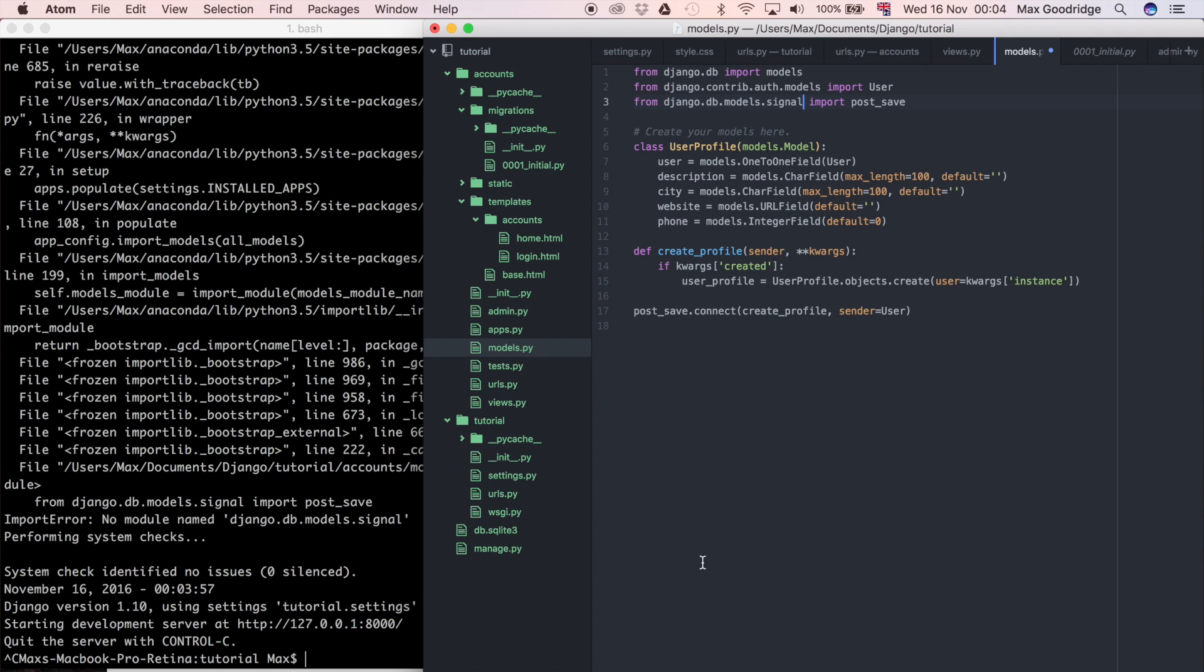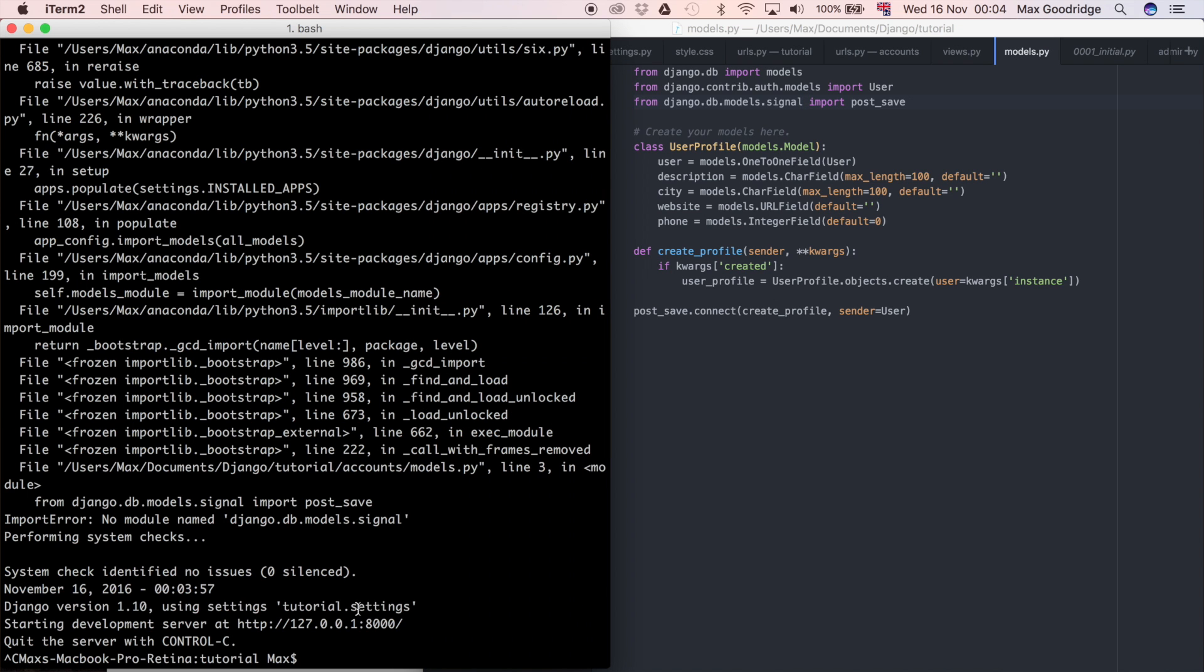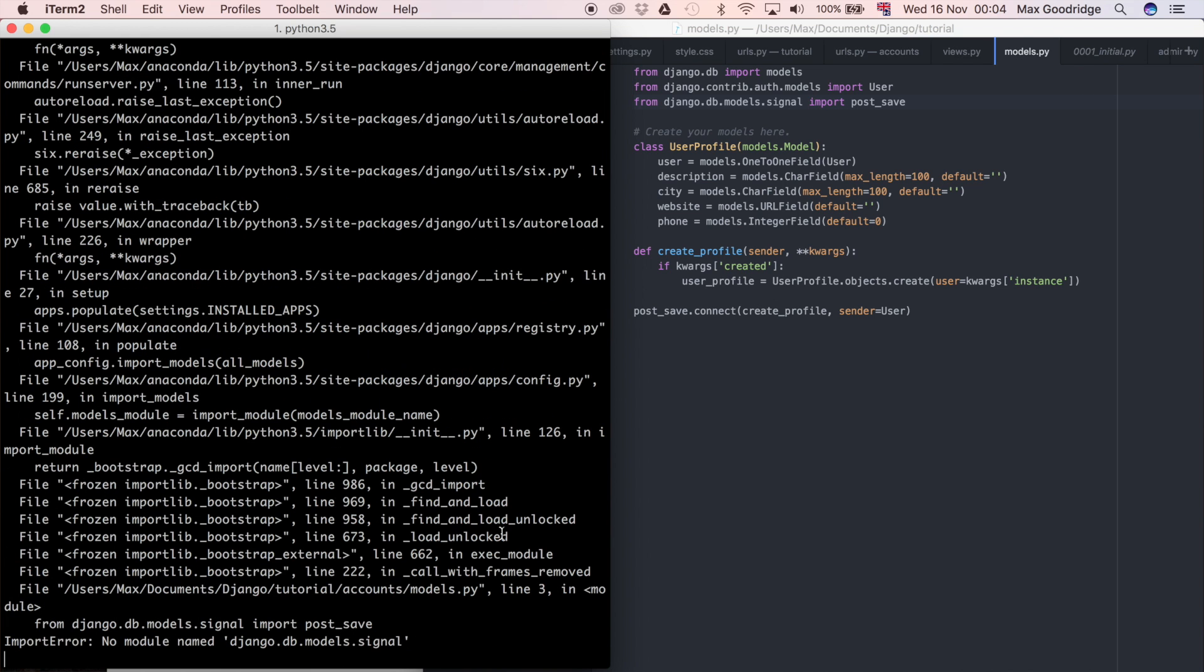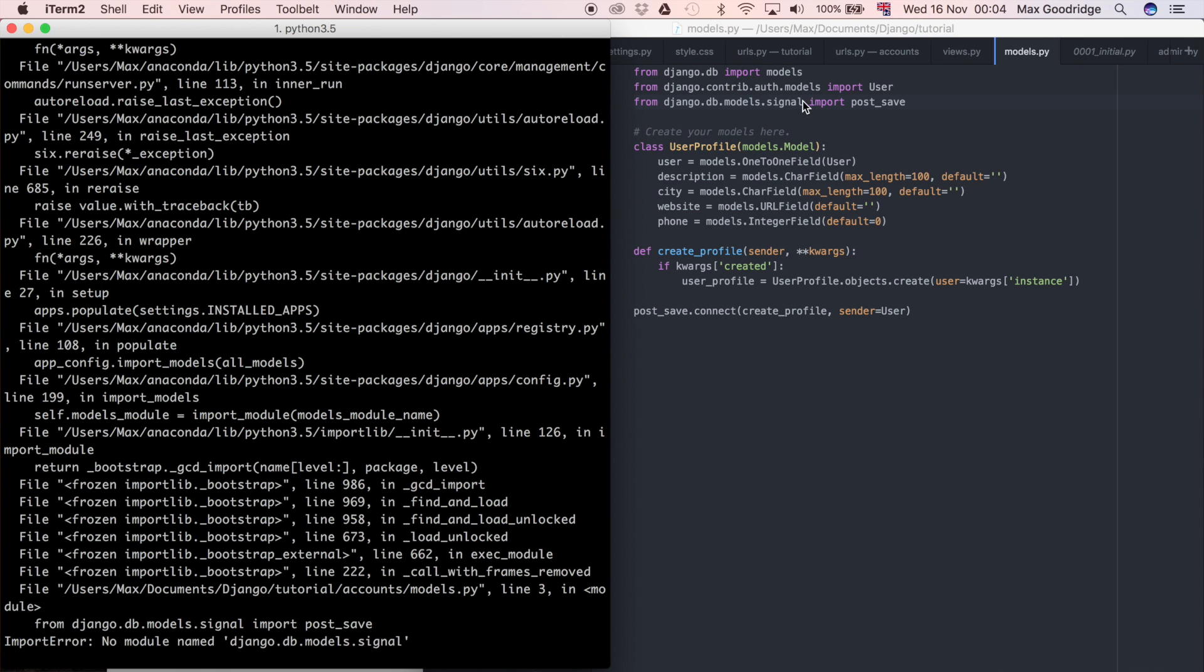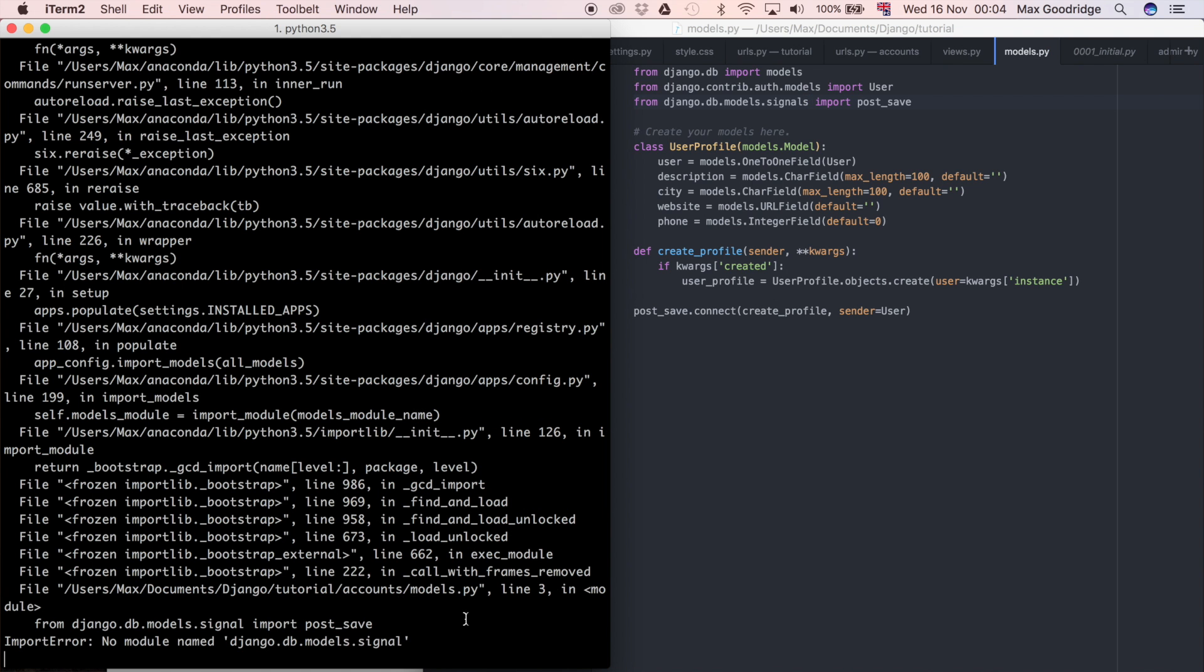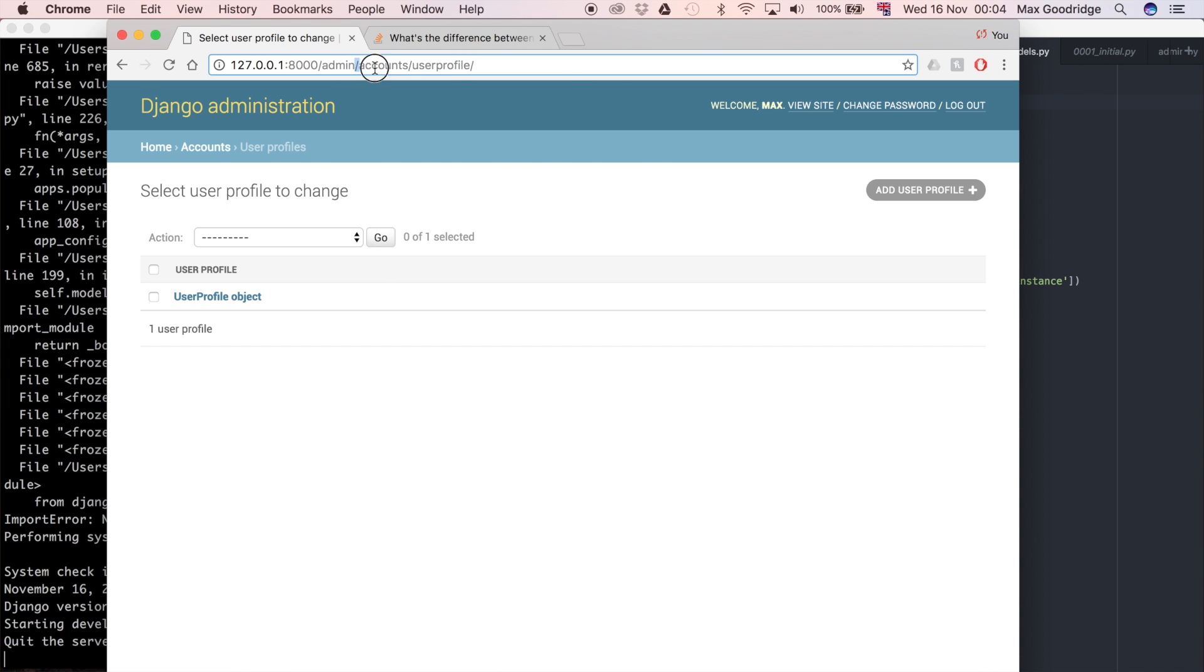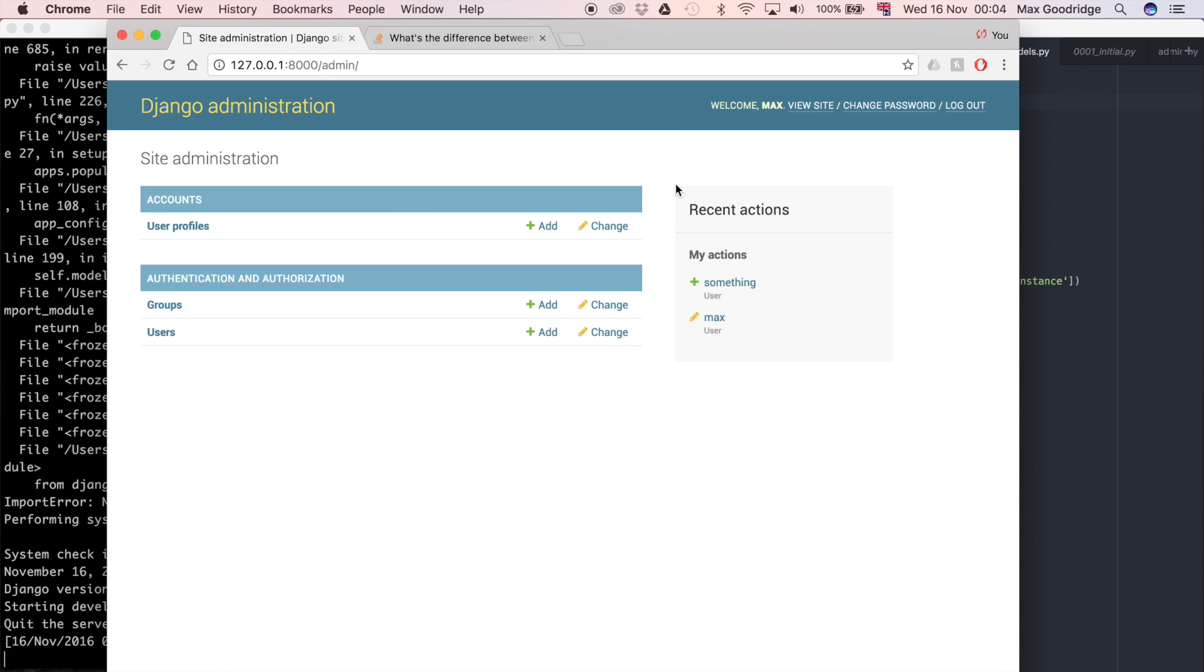Now that I should have all the code in place to be able to create a user profile, let's go and test it. I'm going to do python manage.py runserver to run that development server again, and I'm going to use the admin to be able to test whether this works or not. It says no module named .signal - sorry, it's .signals, that's plural.